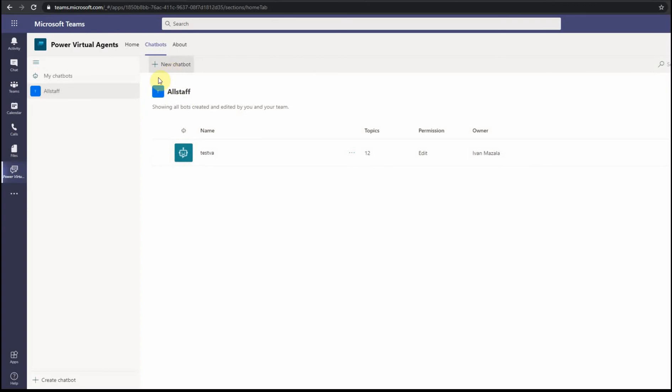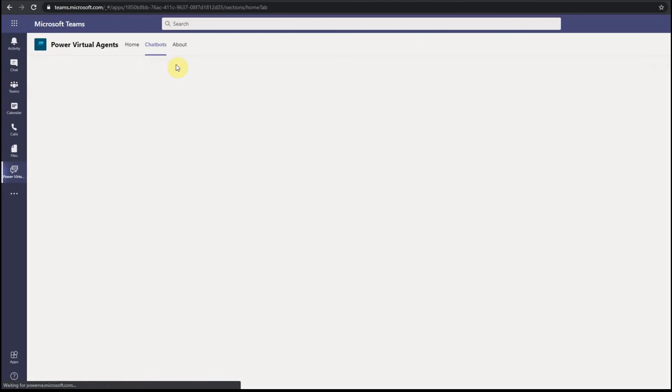And yeah, you see, I have one test agent created in the all staff team and I can make more chatbots.